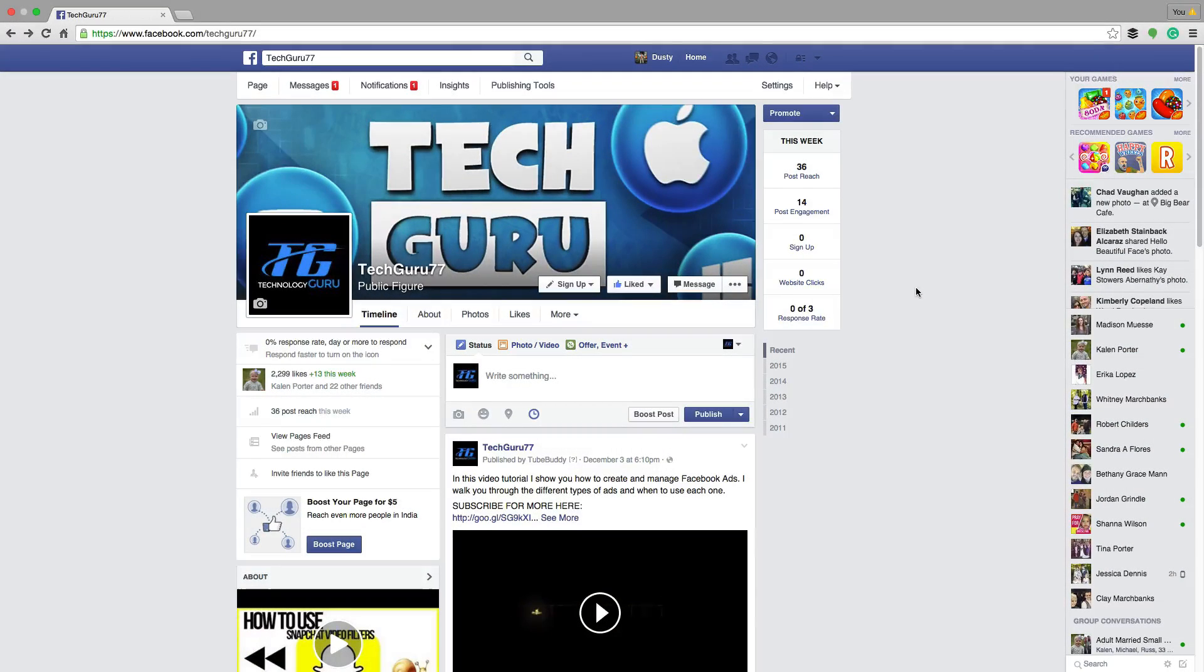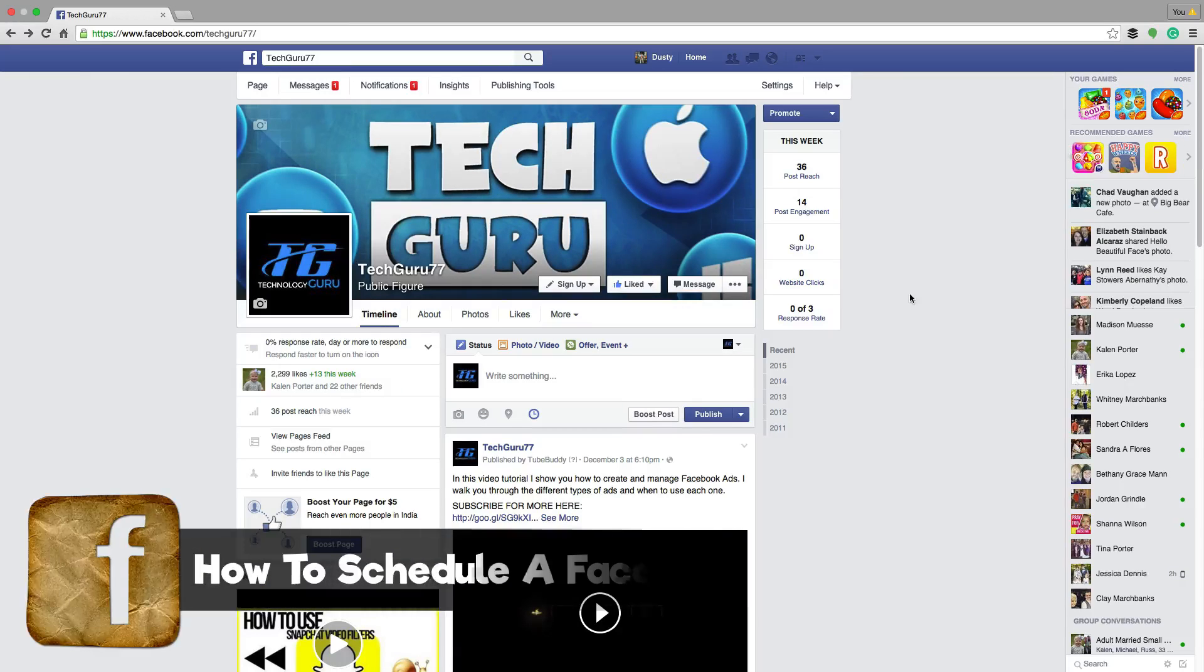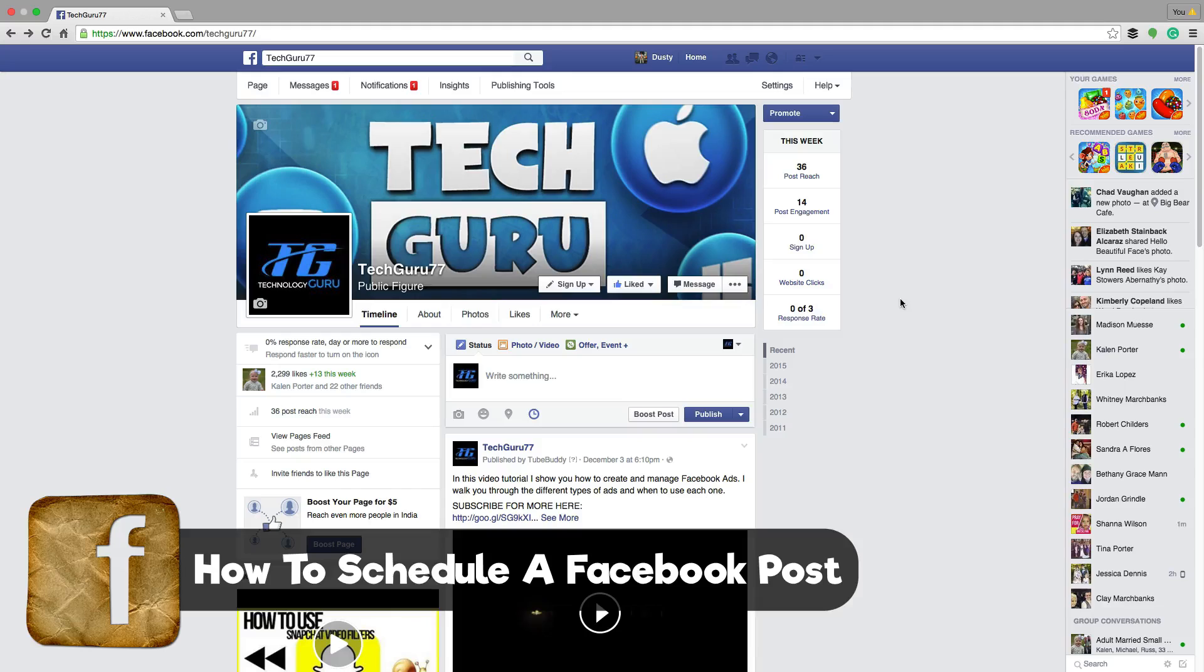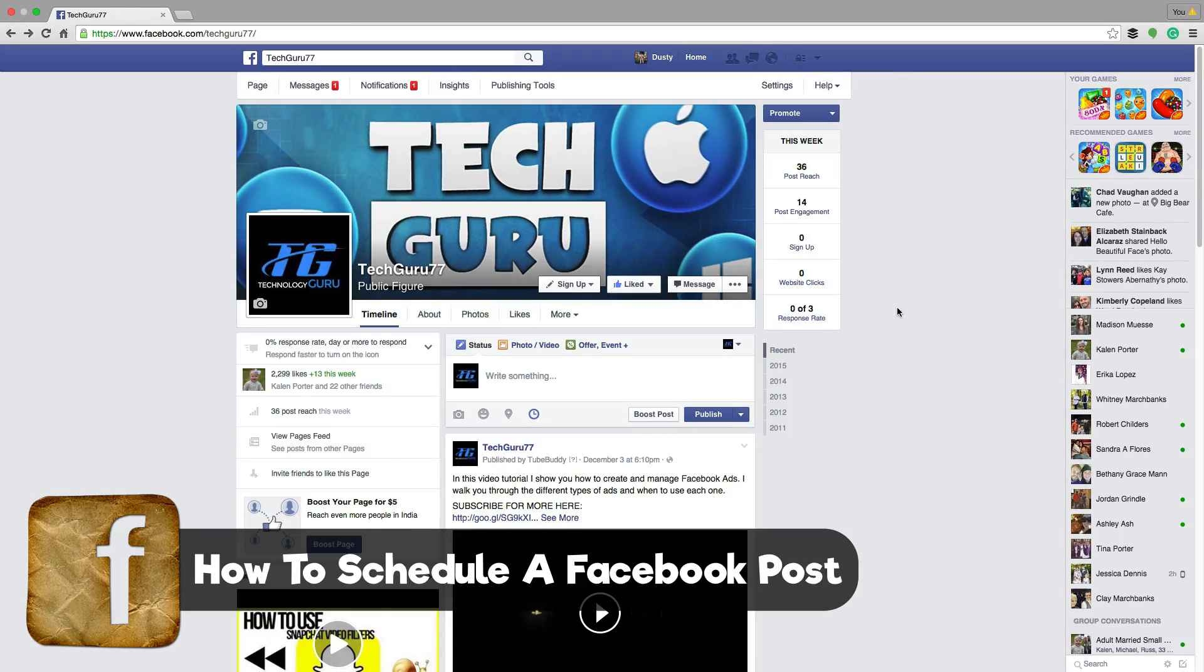Today in this video, we're going to be in Facebook and I'm going to show you how to schedule a post within Facebook. So it's a post on your Facebook page that you want to release, but not right this second.